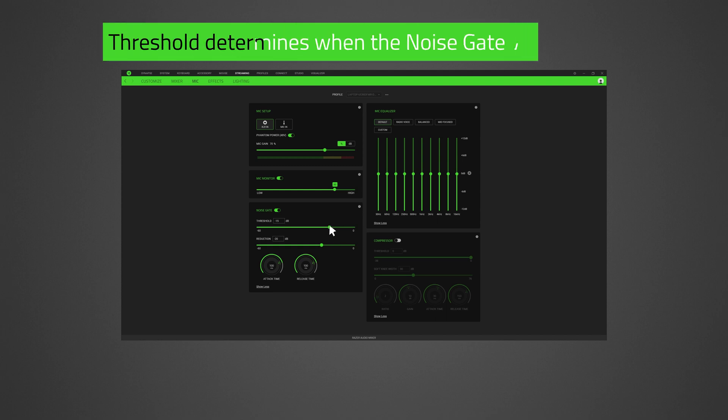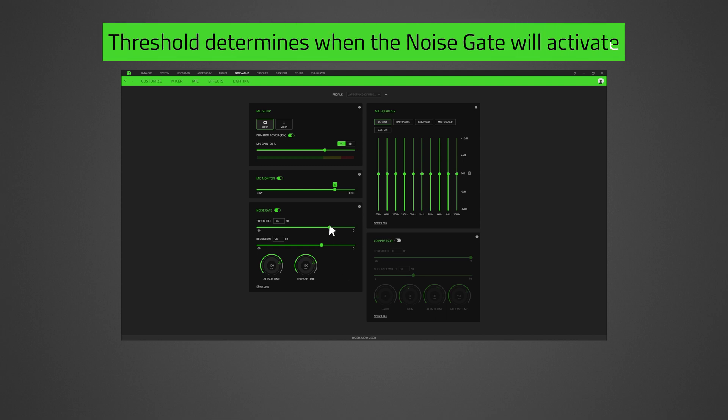Threshold determines when the noise gate will activate. If the sound is below the threshold, the noise gate will activate and the sound will be reduced or muted.